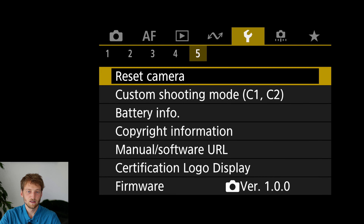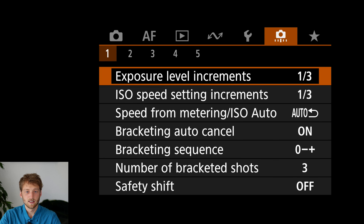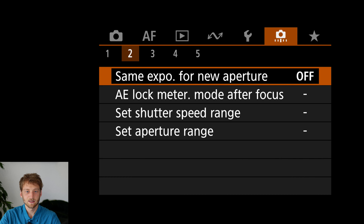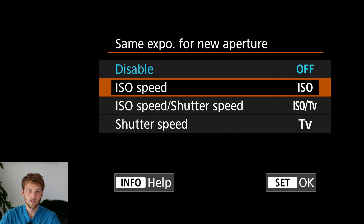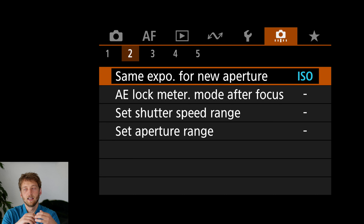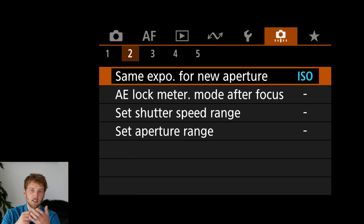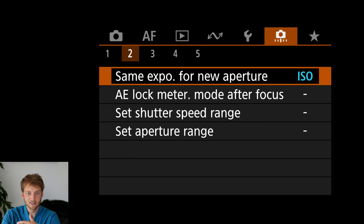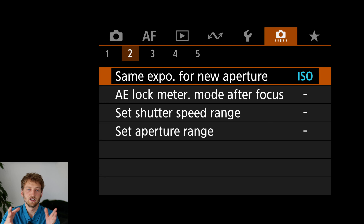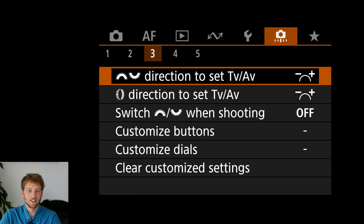Now the custom functions. I leave the first one as is. For the second one — same exposure for new aperture — I change this to ISO speed. This means if you're using a zoom lens, for example going from 100mm at f/4.5 to 400mm at f/6.3 and losing about one stop of light, the camera automatically adjusts the ISO so the picture doesn't get too dark. This is particularly important when shooting in manual mode.